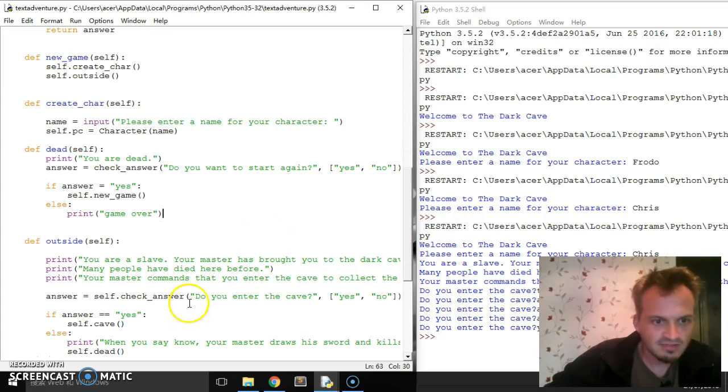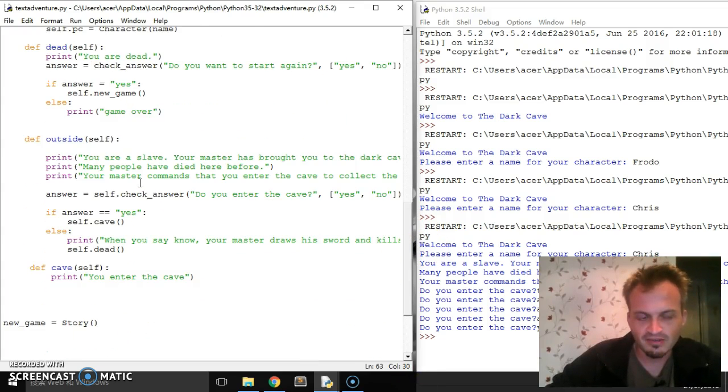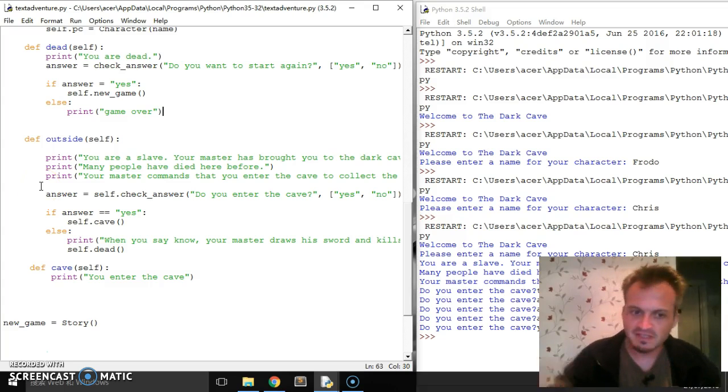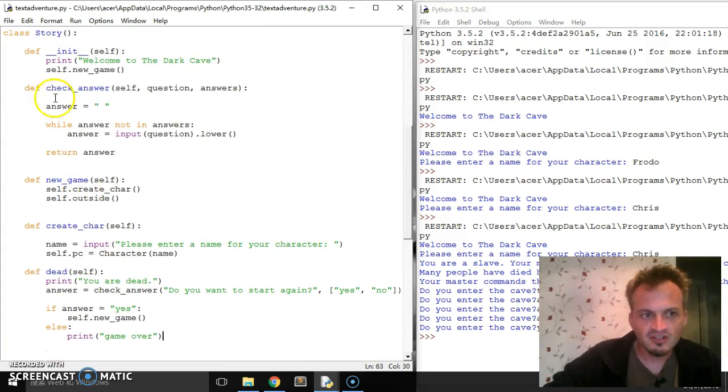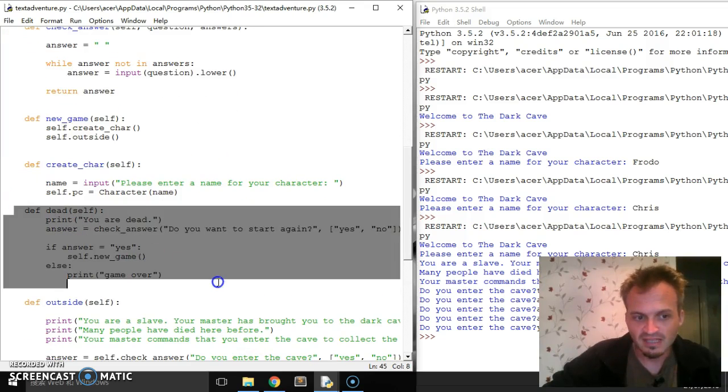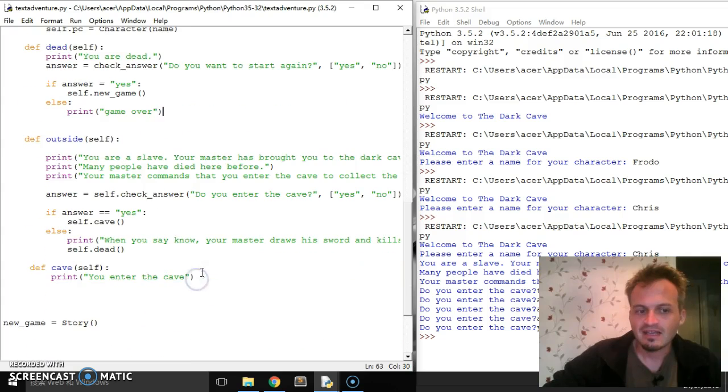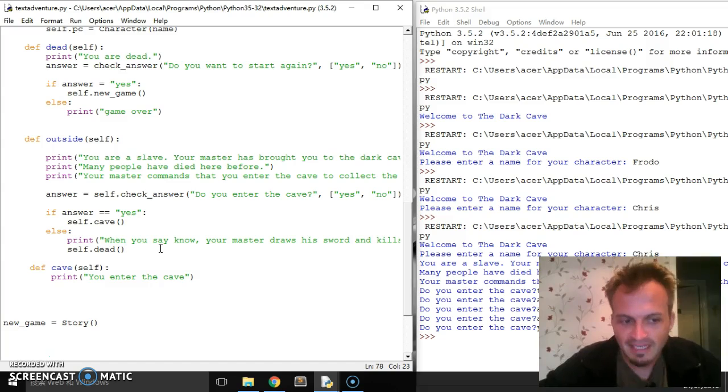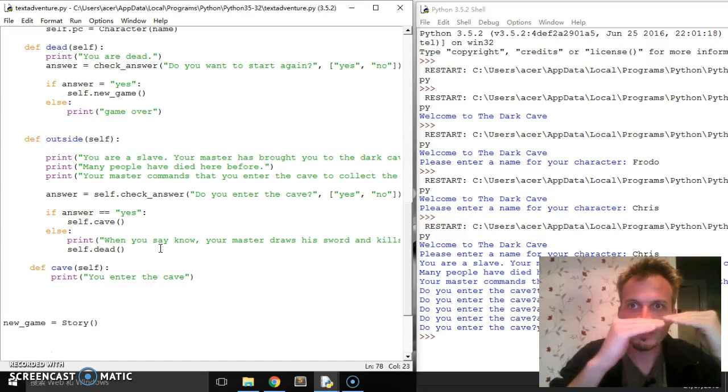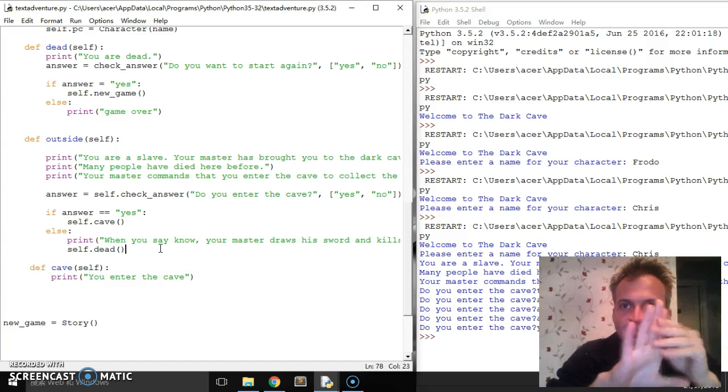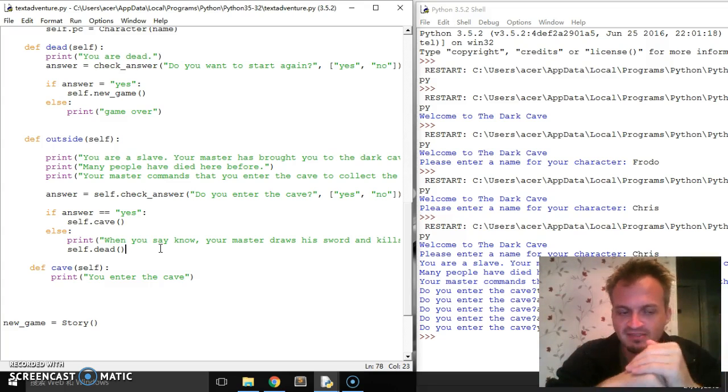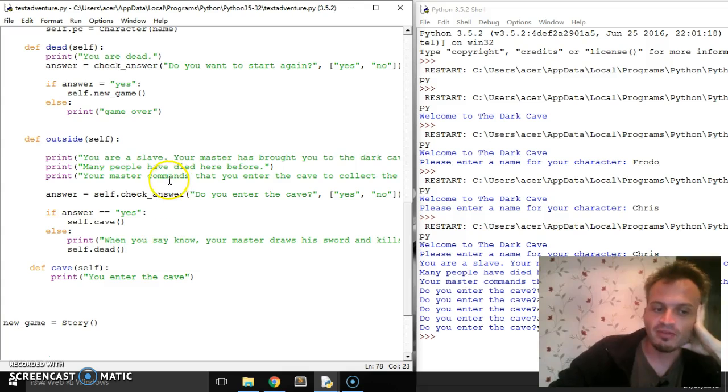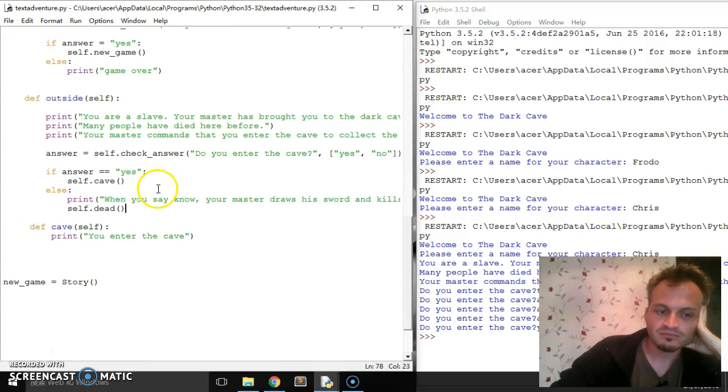Okay. So like I was saying, hopefully you can see how this is kind of all starting to fit together. Different paths are going to take you to different methods. And we can use certain methods like this check answer thing again and again. We can use the dead method again and again, for whenever they die. And so we can save ourselves a lot of time compared to a procedural program where we would either have to do it as functions, which would be the nicest solution or we'd have to hard code everything in line after line.